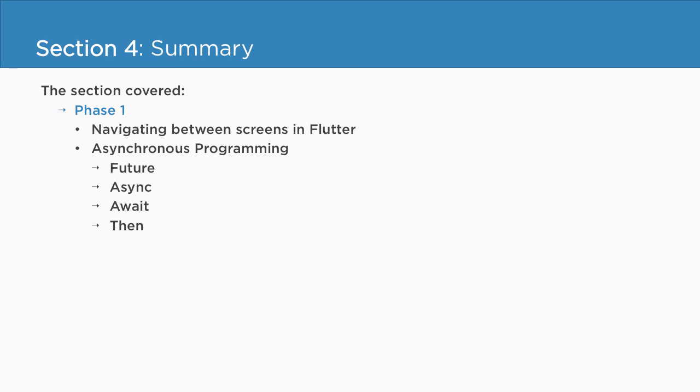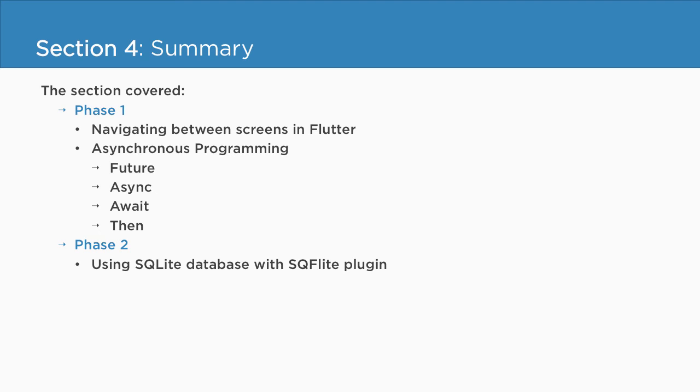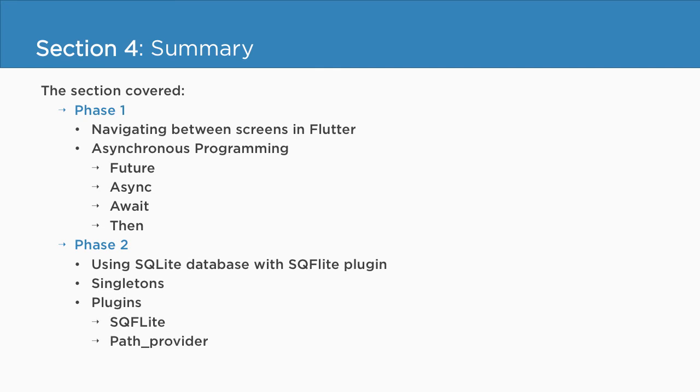Thereafter, we entered into phase 2, where we explored how to use SQLite database in Flutter using SQFLite plugin, what are singletons, and how to use plugins such as SQFLite, PathProvider, and also the Intel package.